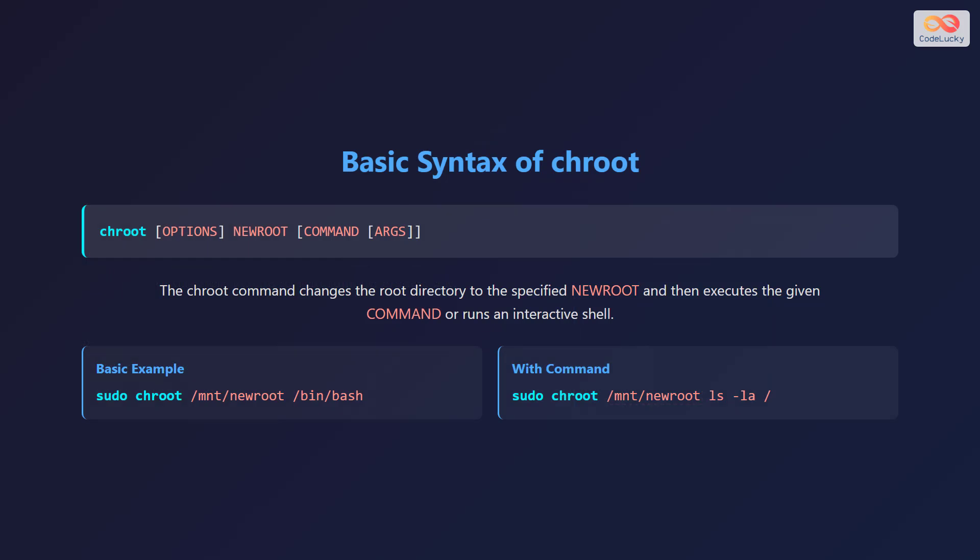Let's break down the basic syntax of the chroot command. The general format is chroot followed by options, then the new root directory, and finally the command you want to run along with its arguments. The chroot command changes the root directory to the specified new root and then executes the given command or runs an interactive shell.